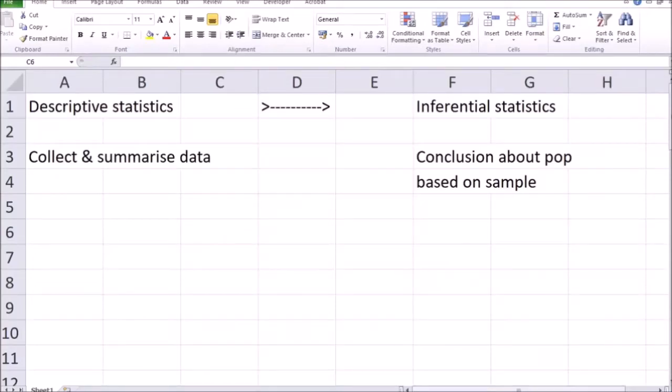Hello and welcome to our online class. This is Statistics 1 and we are starting a new chapter today — a chapter on concepts of probabilities.